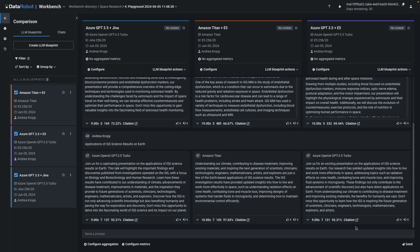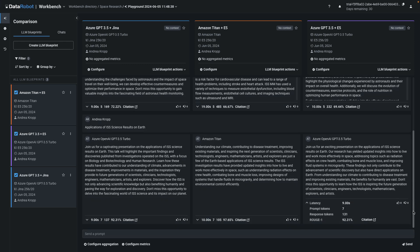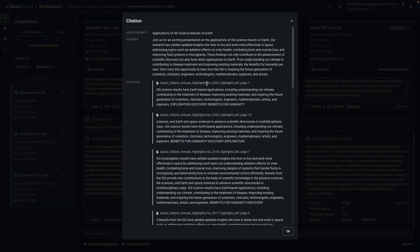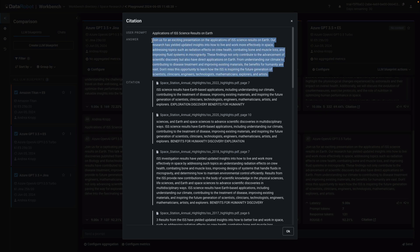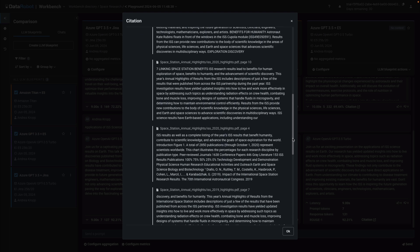Which of these responses you prefer is subjective, but there are some quantitative metrics to help you evaluate. This response took 9 seconds, had 131 tokens, and scored 92% on the Rouge 1 confidence metric. The generated answer is based on chunks from page 7 of the 2022 report, page 10 of the 2020 report, page 7 of the 2018 report, and so on. The Rouge 1 metric represents how similar the LLM answer is to the citations provided. It's helpful to scroll and read a few of the citations — this is where you can see the impact of your chunk size selection when you created the vector database.